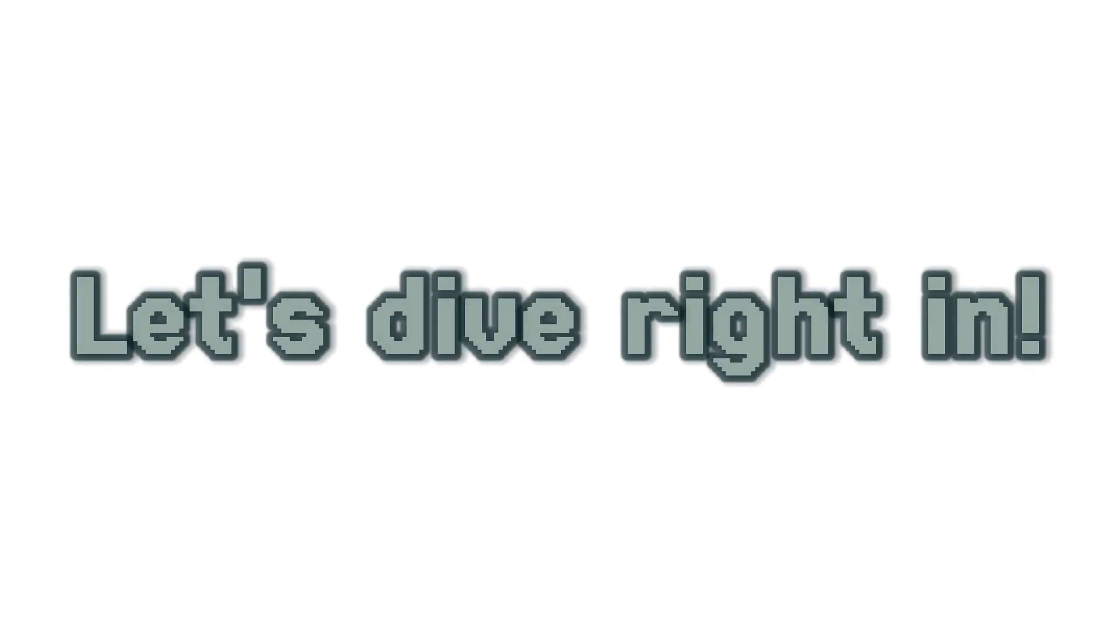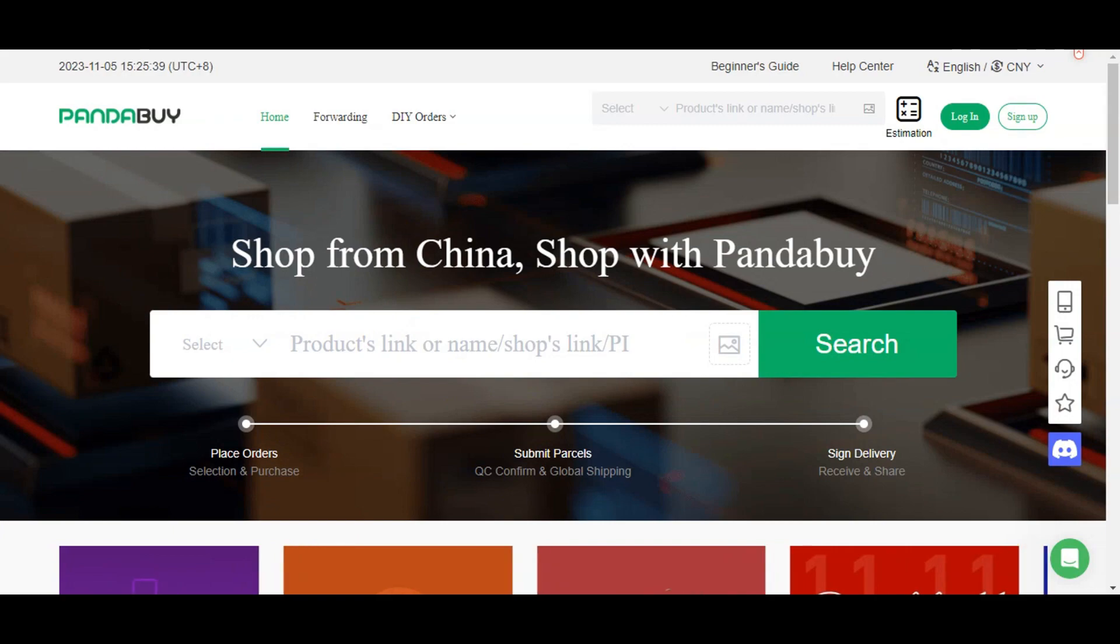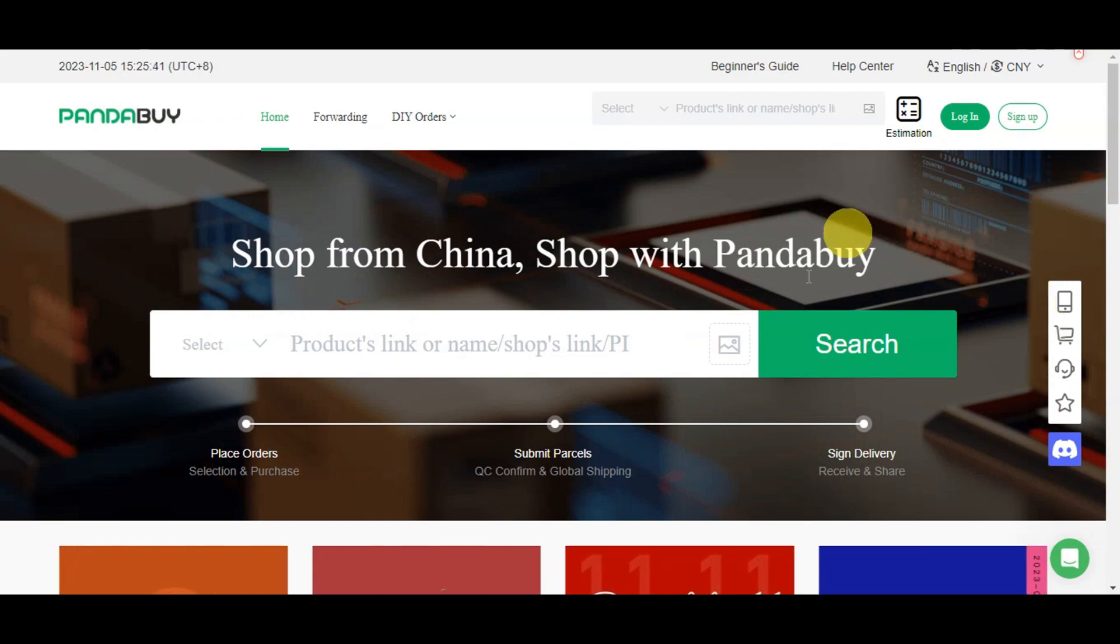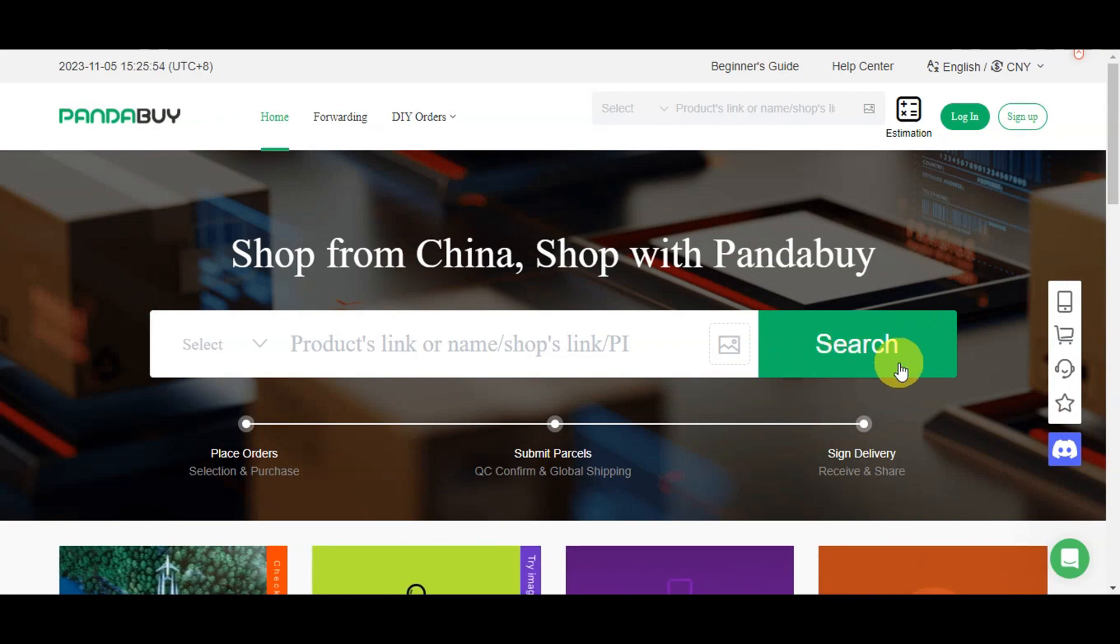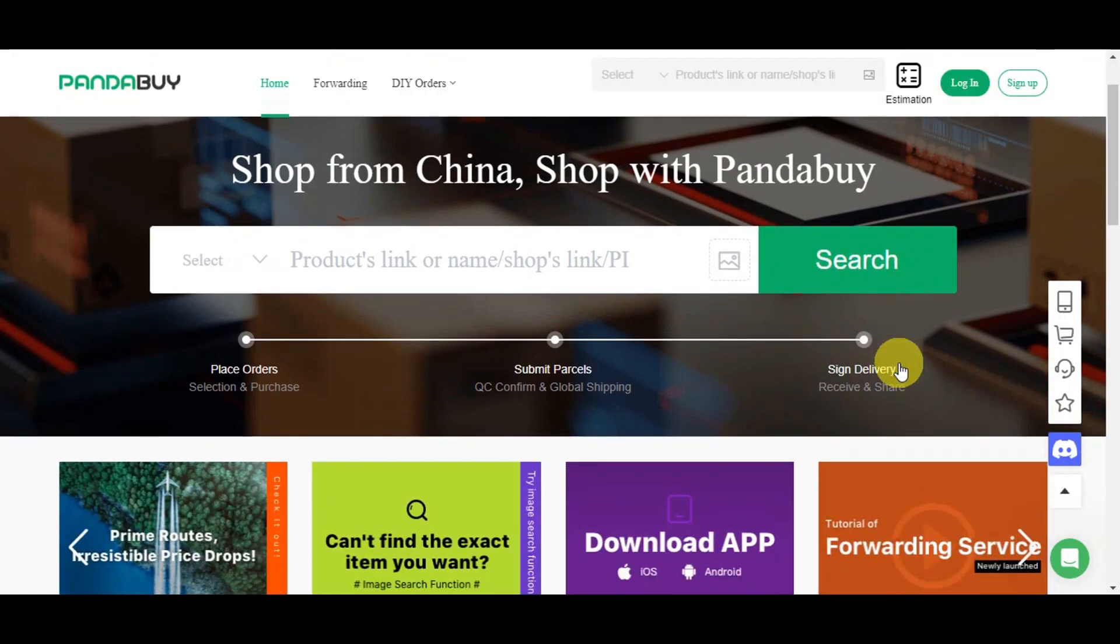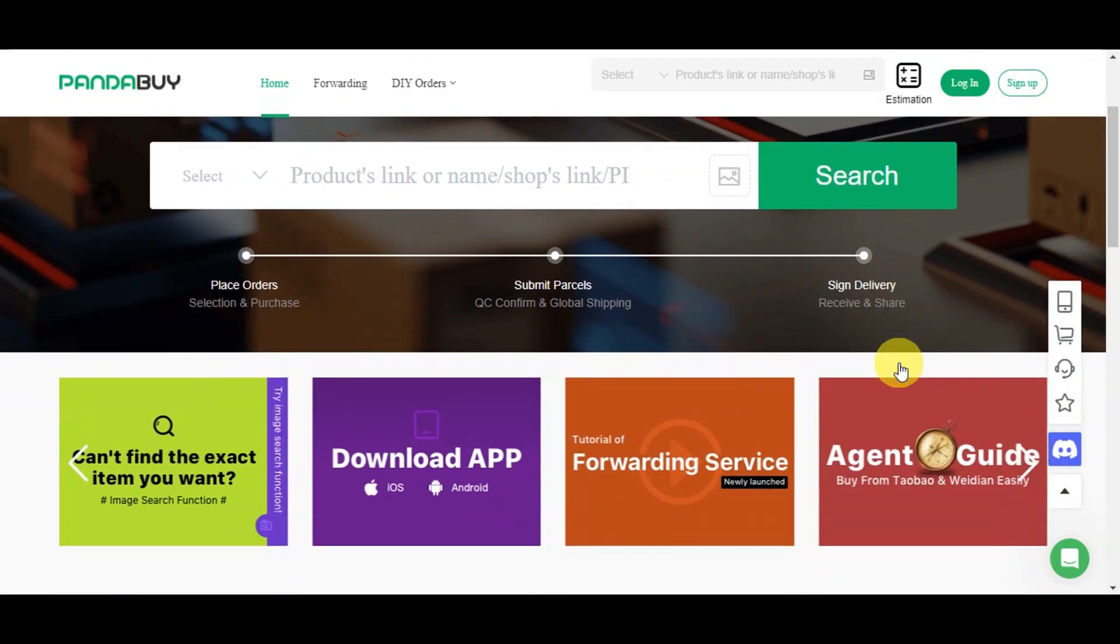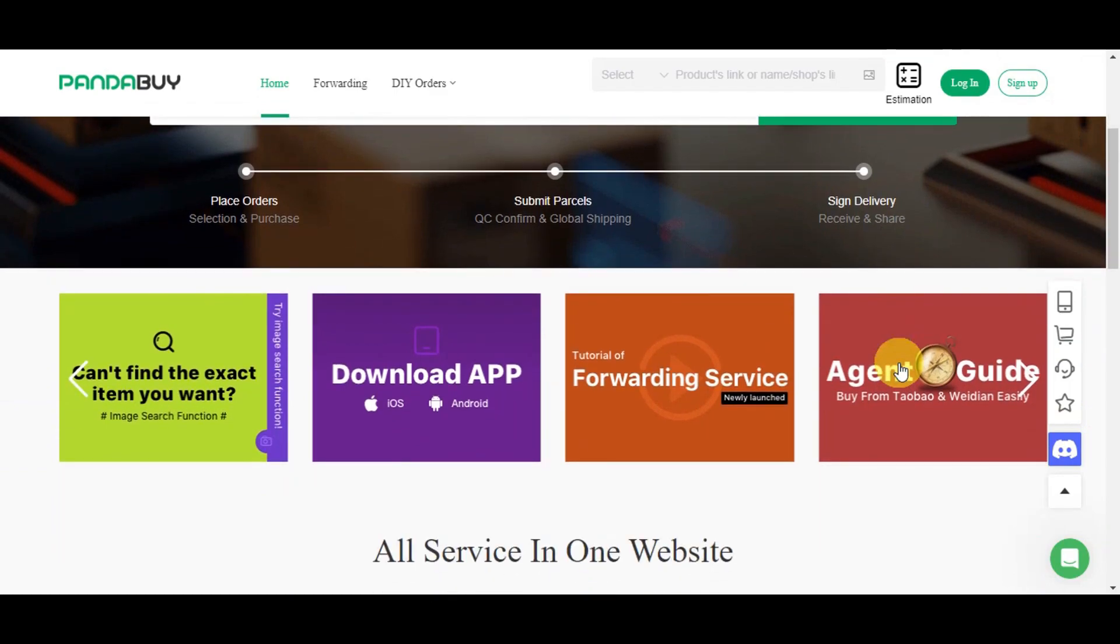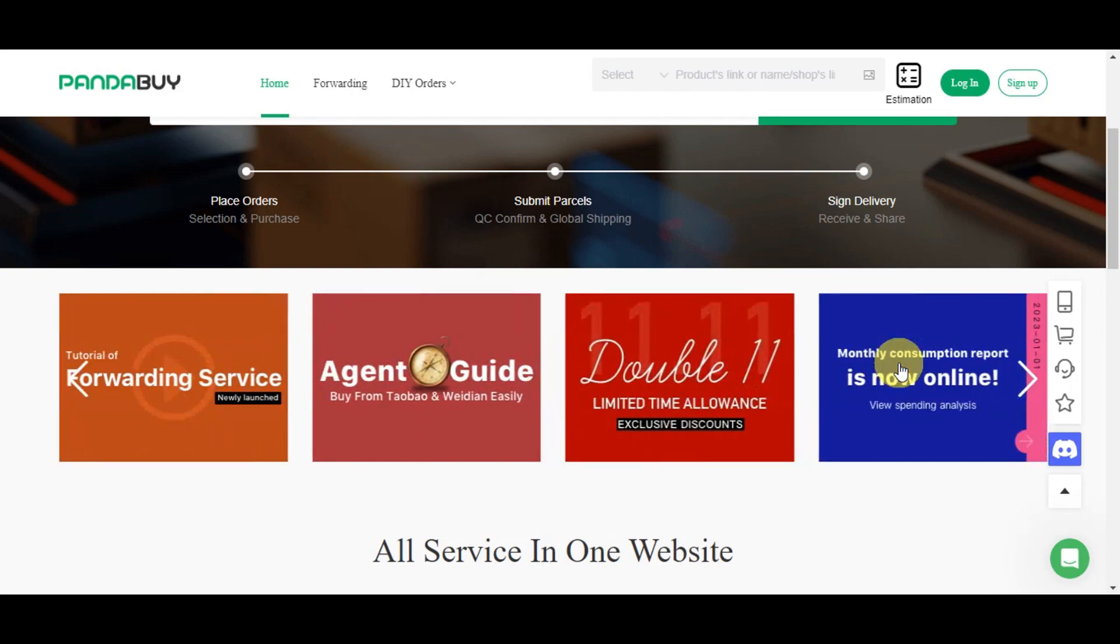If you're not familiar with Pandabuy, here's a quick overview. This is an online shopping platform that connects international buyers to the vast world of Chinese e-commerce. It's become incredibly popular among people who want access to a wide range of products from Chinese retailers.